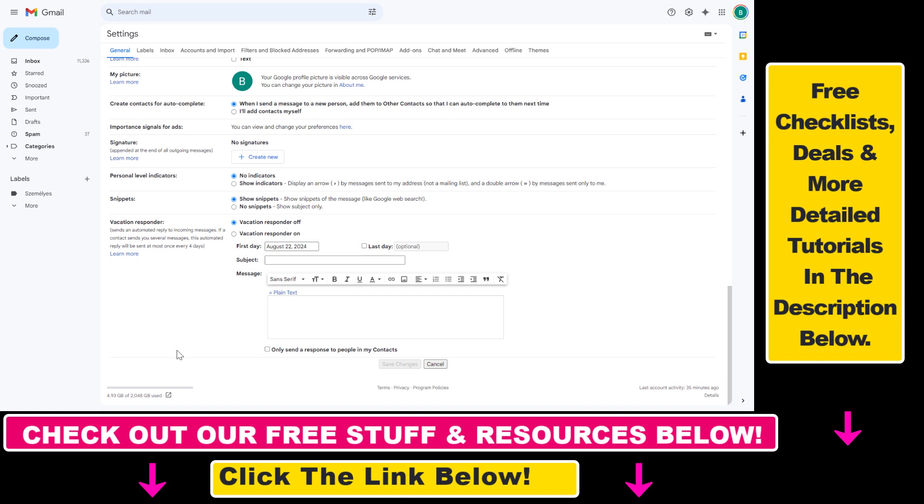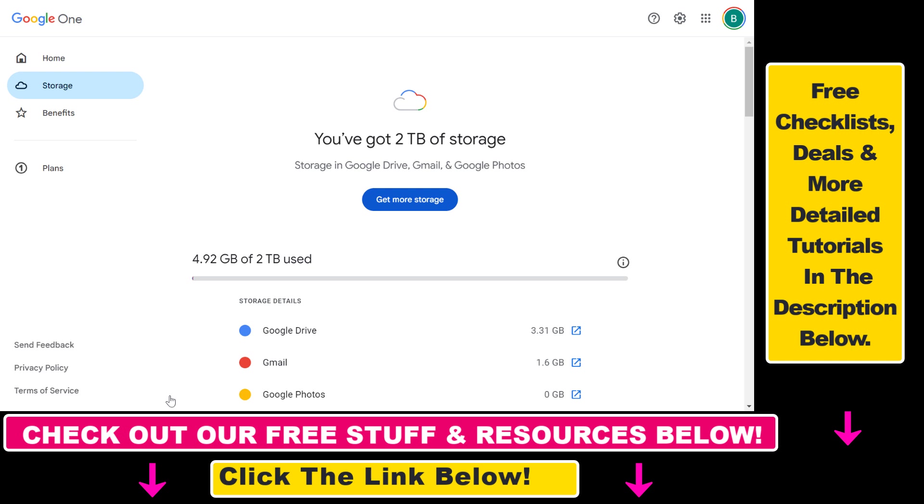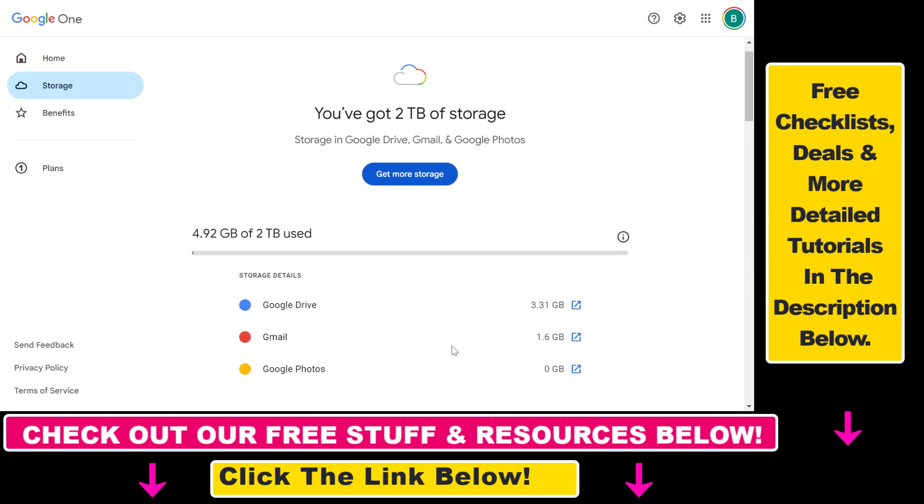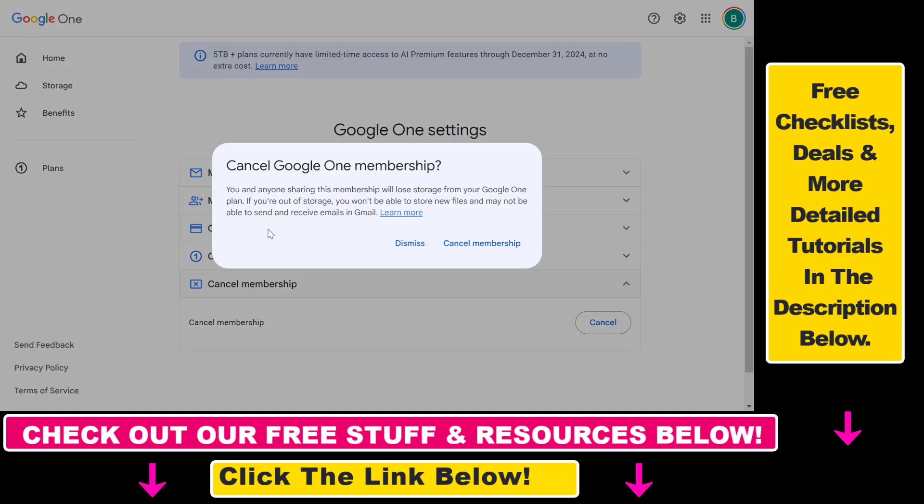And if you want to cancel the additional storage your Gmail account has, then all you have to do is click on this link icon here, which will open up your Google One account where you can manage your storage for Gmail, Google Drive, Google Photos as you can see here. So how you can cancel this Gmail additional storage? All you have to do is click on the gear icon in the top right corner here, then you will see cancel membership here. So click on this down arrow, select cancel, and if you click on cancel membership here,